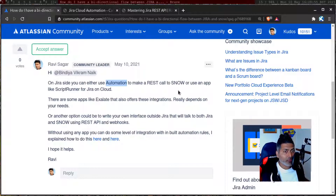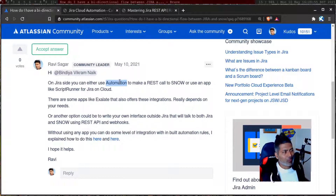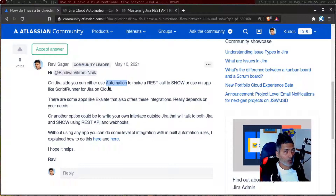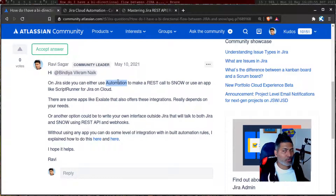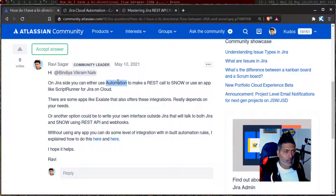If you want, you can also do a bit more than automation, because automation rules are great but it is not like you're writing your own business logic by scripting. For scripting, my recommendation would be to use ScriptRunner for Jira on cloud. You can make a REST call using ScriptRunner for Jira and you can definitely have more logic in your script, because with automation rules you can make a REST call but there is no way to write code, so you will have limited options.